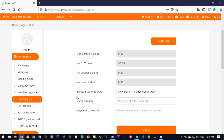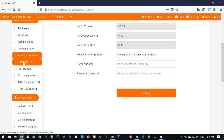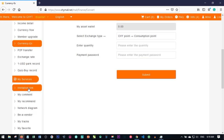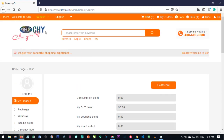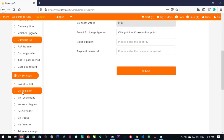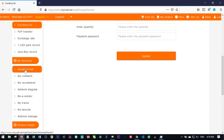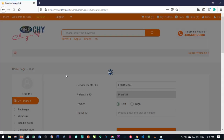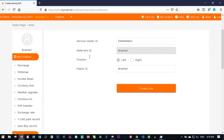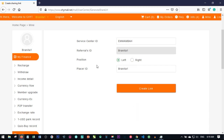The first way I want to show you is by sending your invitation link to your members. When you log into your personal account, go to your personal center and scroll down to where it says invitation link. Click on the invitation link, and this is where you see whether you want to register them on your left or your right.